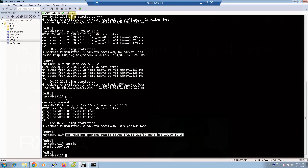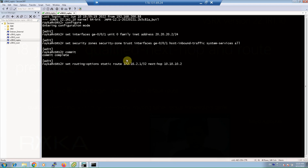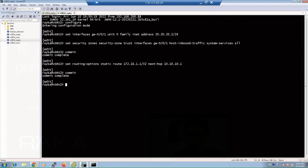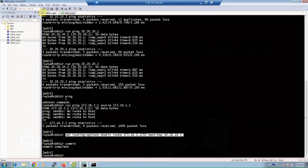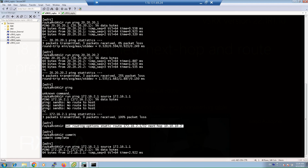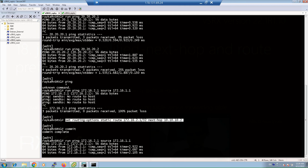On SRX2, the corresponding route points to 172.16.1.1 with next-hop 10.10.10.1, then commit. Now we expect the two loopback interfaces can communicate with each other. Testing with ping confirms connectivity is established.